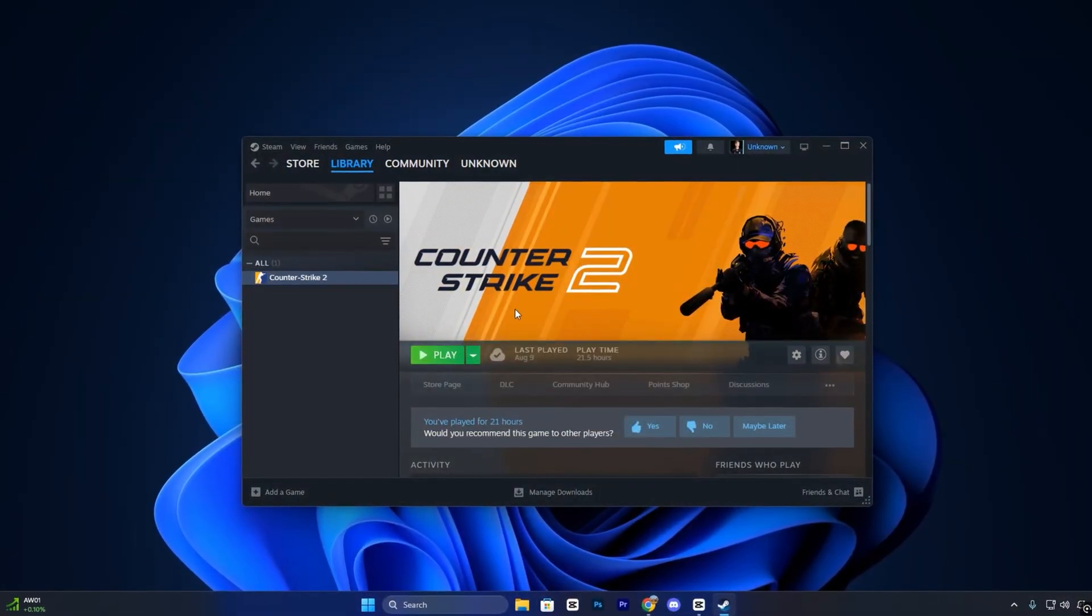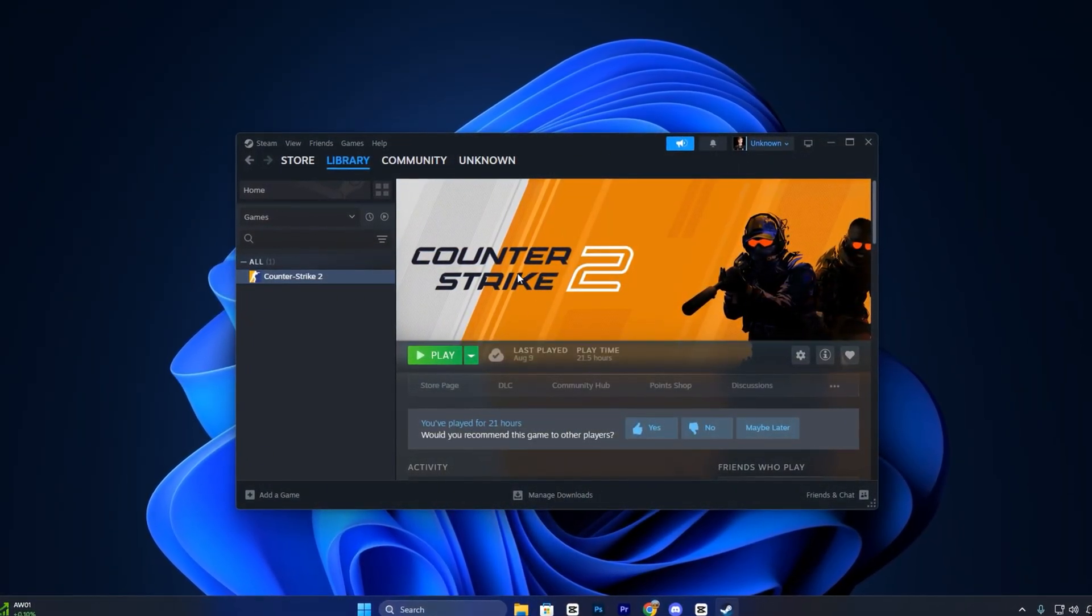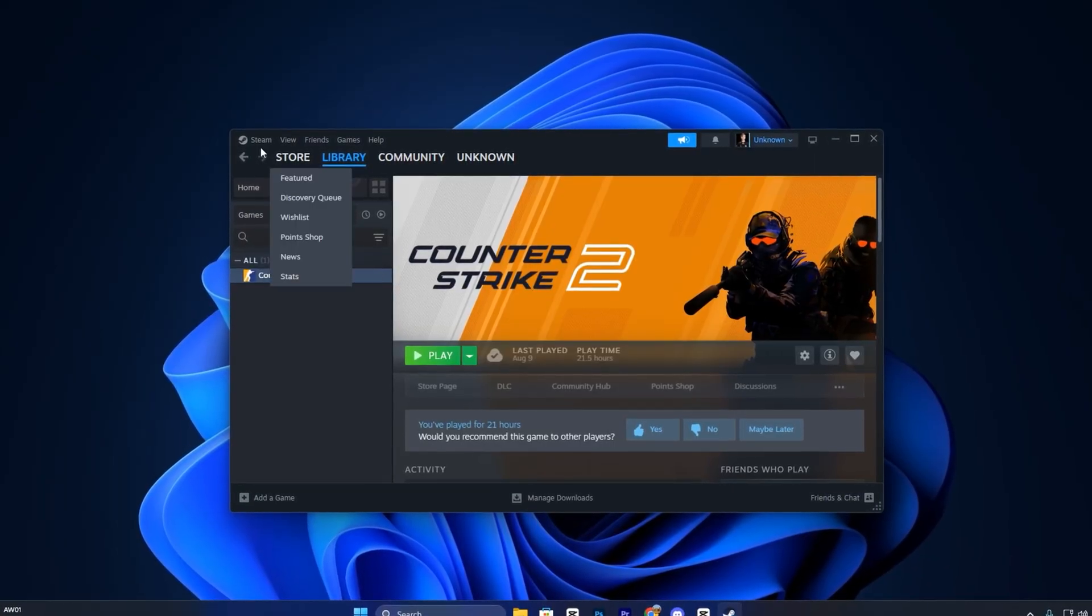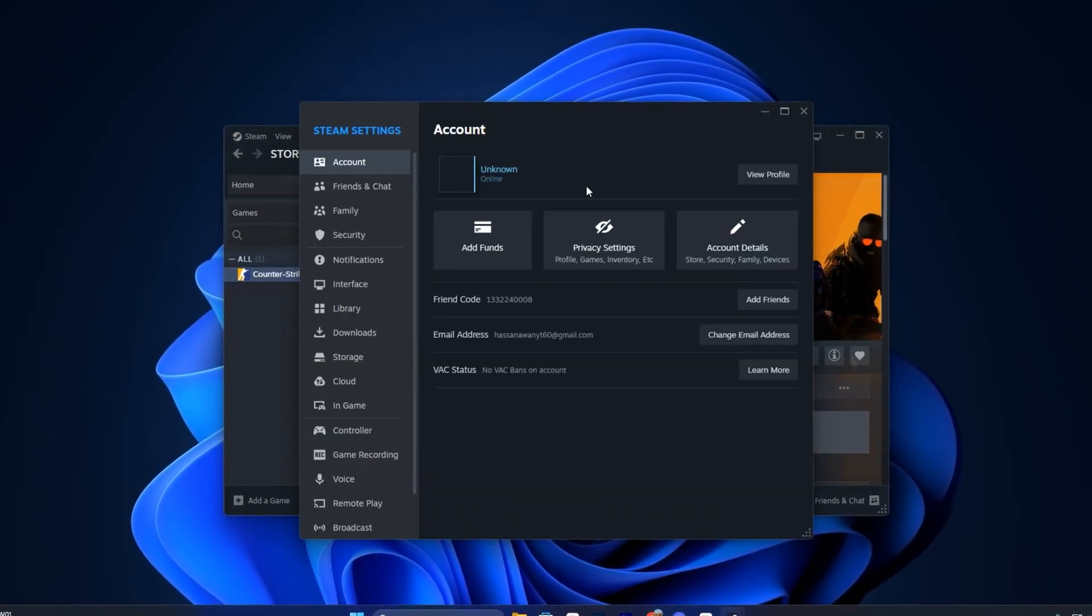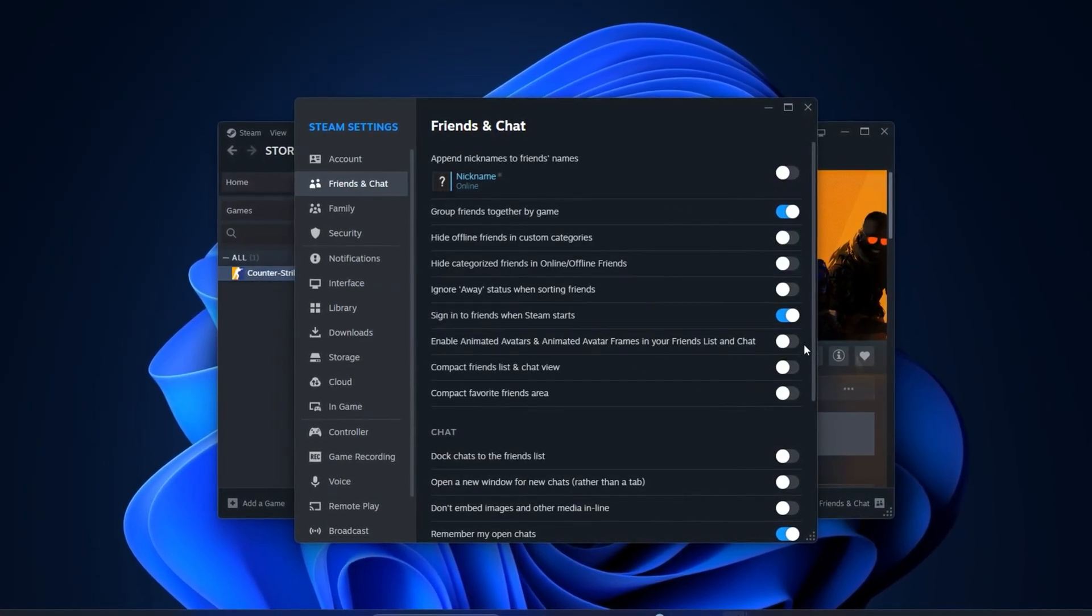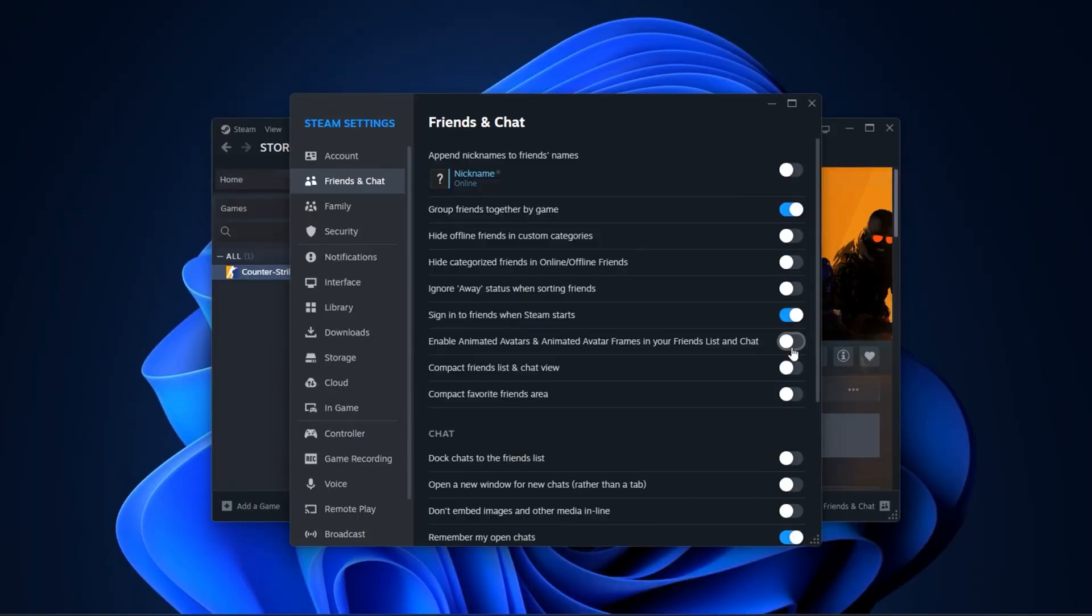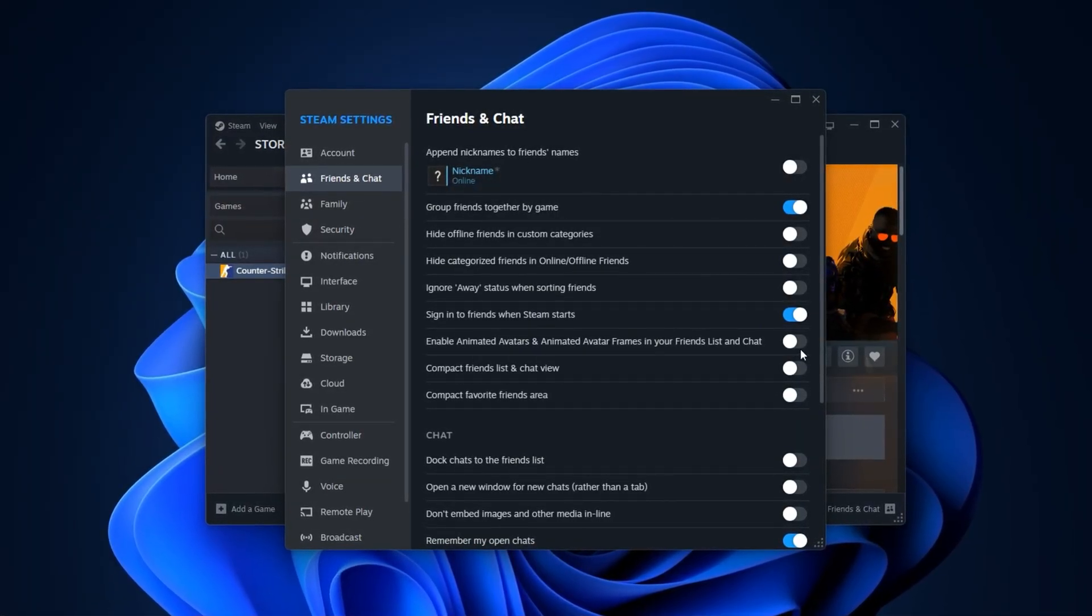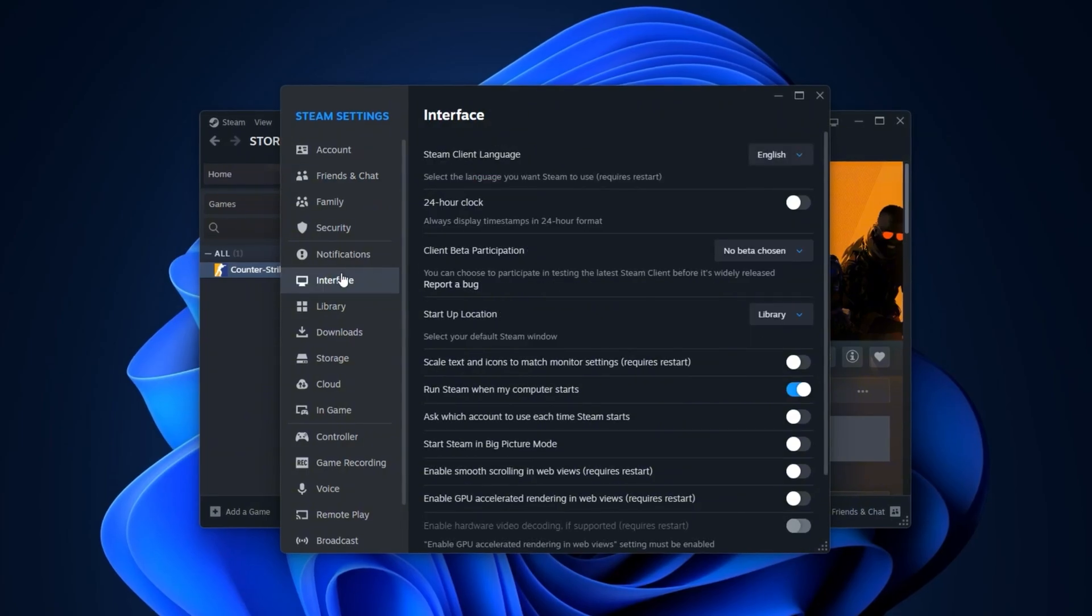Let's fine-tune some Steam settings that can help boost CS2 performance and cut down on background lag. Open your Steam client and go into Settings. Start with the Friends and Chat section and turn off Steam Avatar Animations. This removes unnecessary background processing. Next, go to the Interface section.